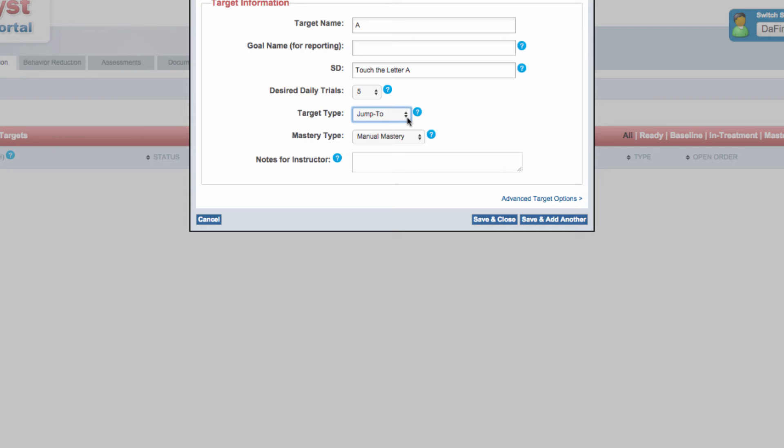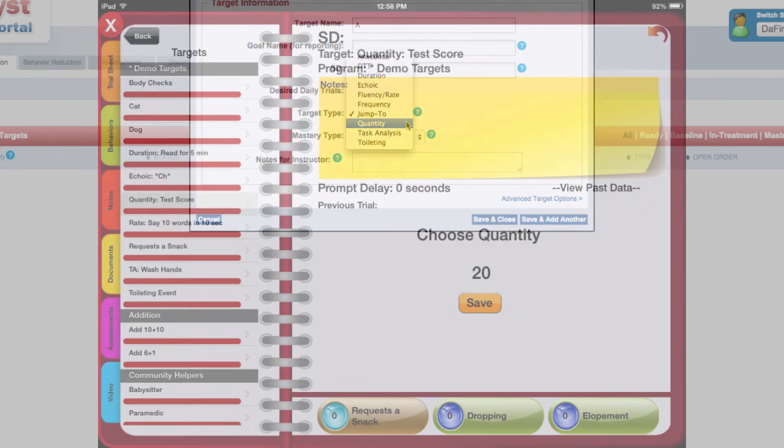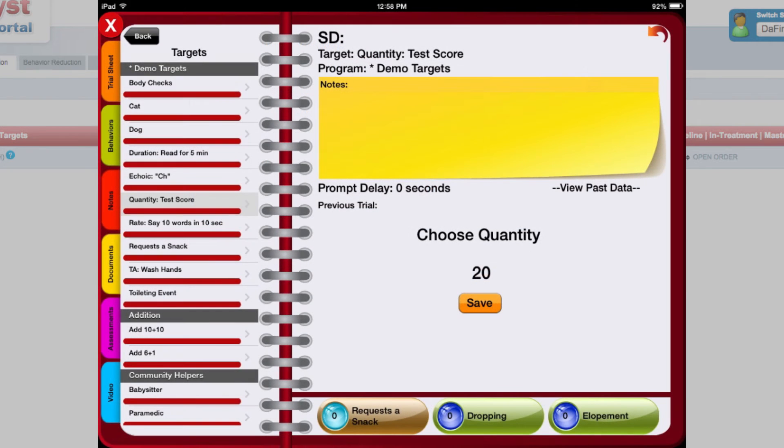When a target is specified as quantity, users can score numerical amounts for a target.